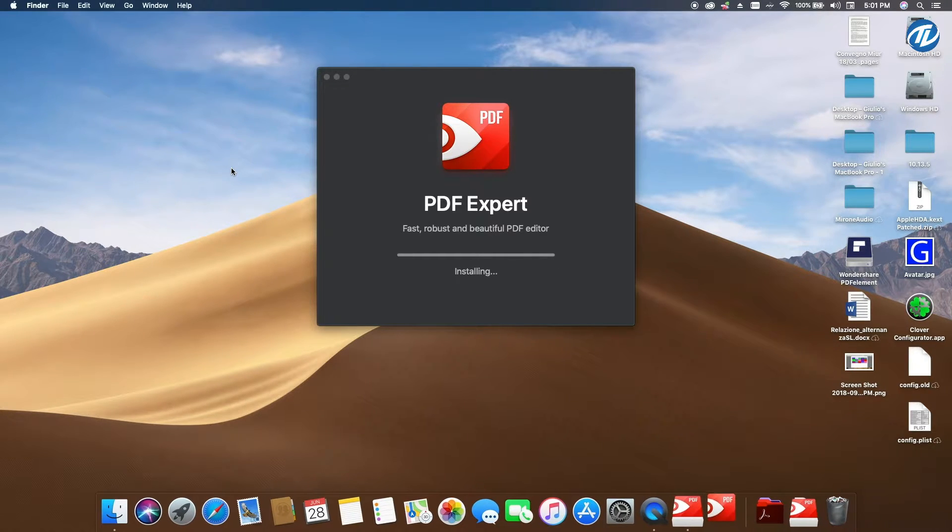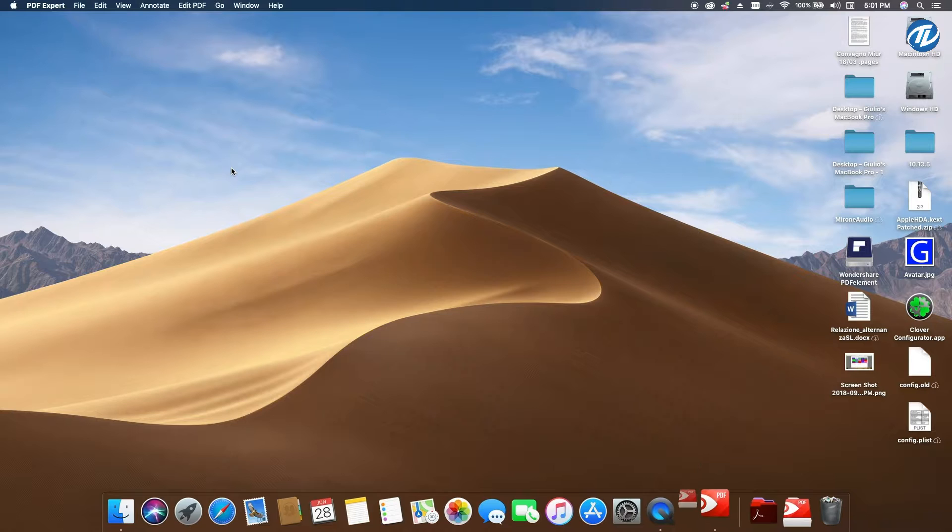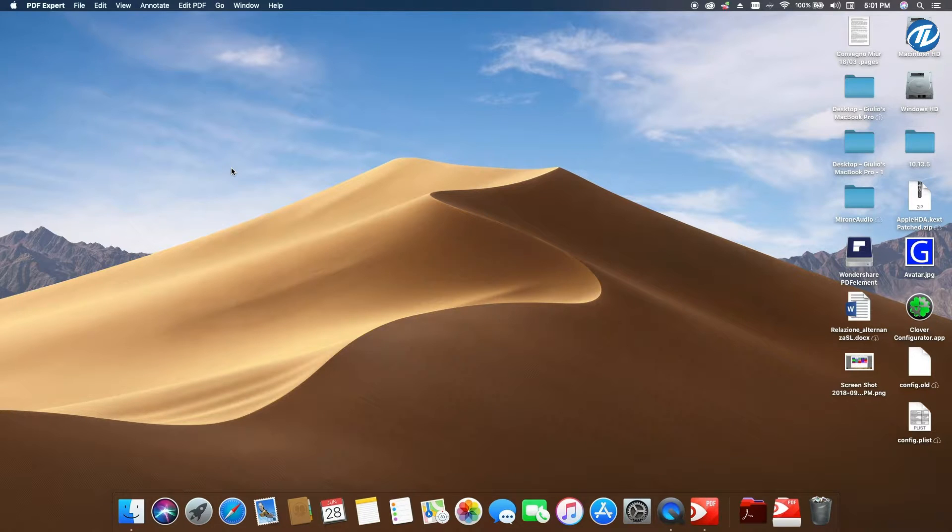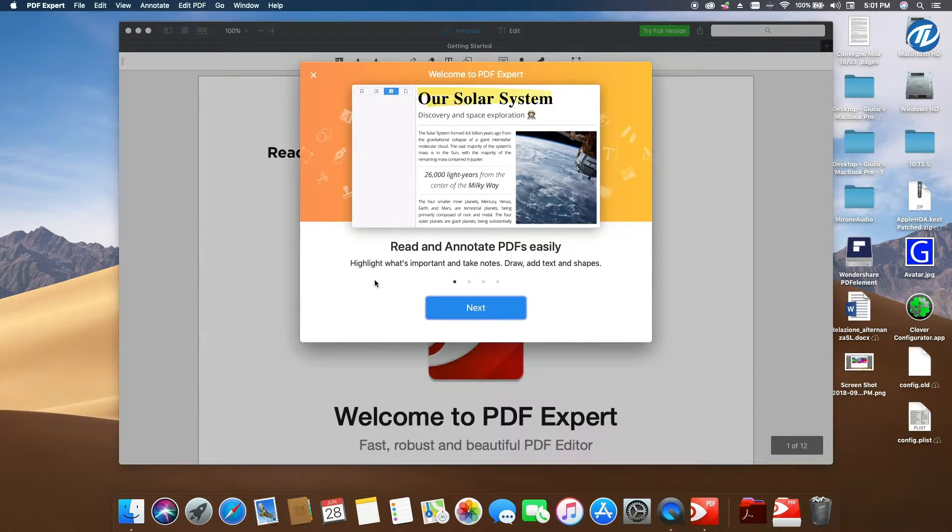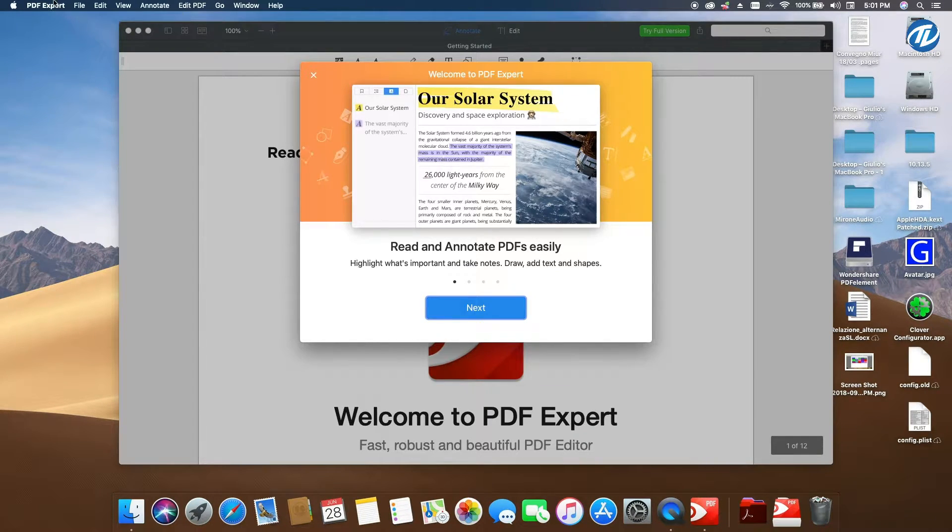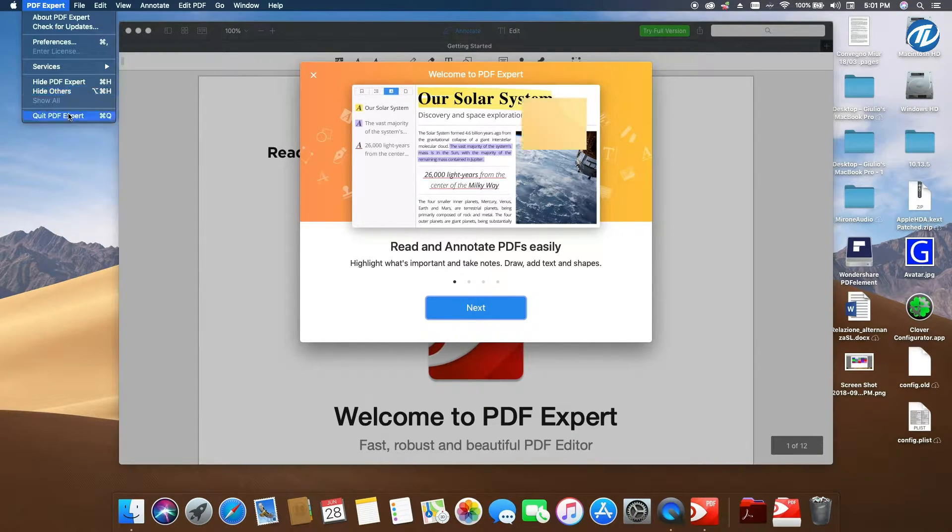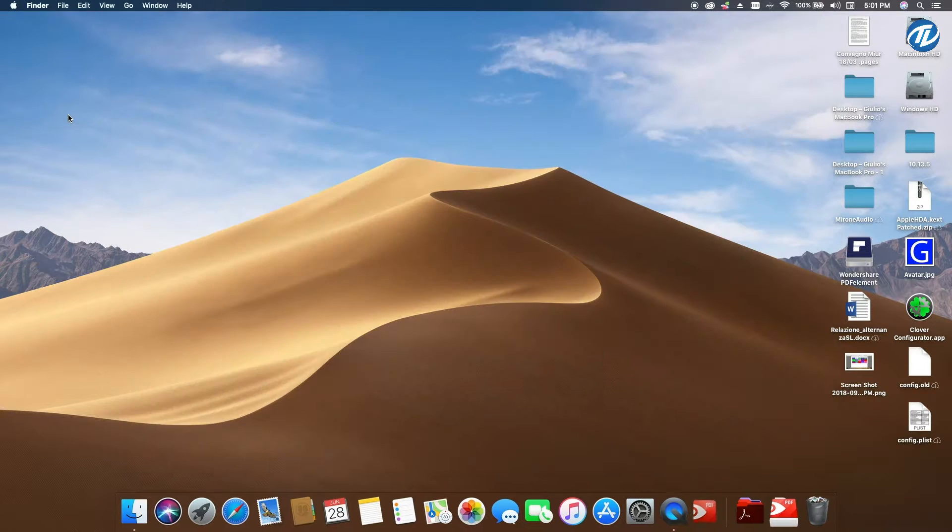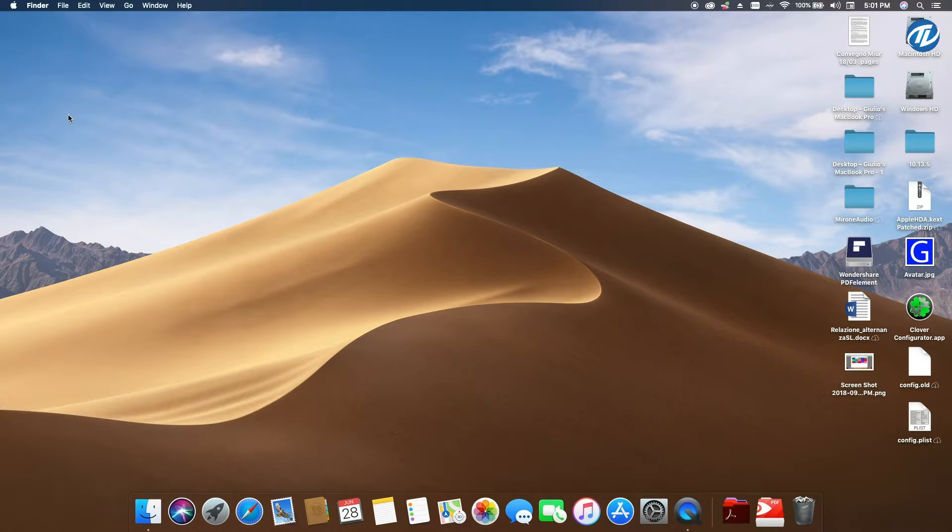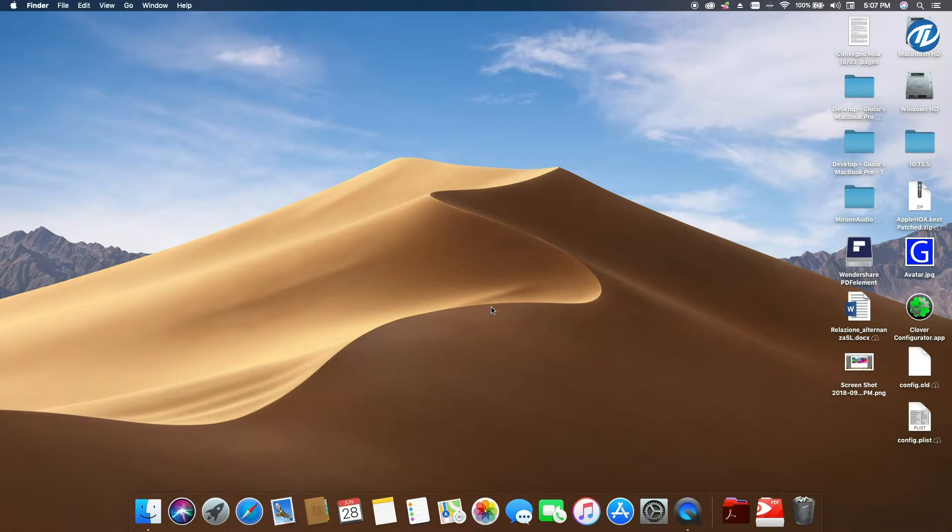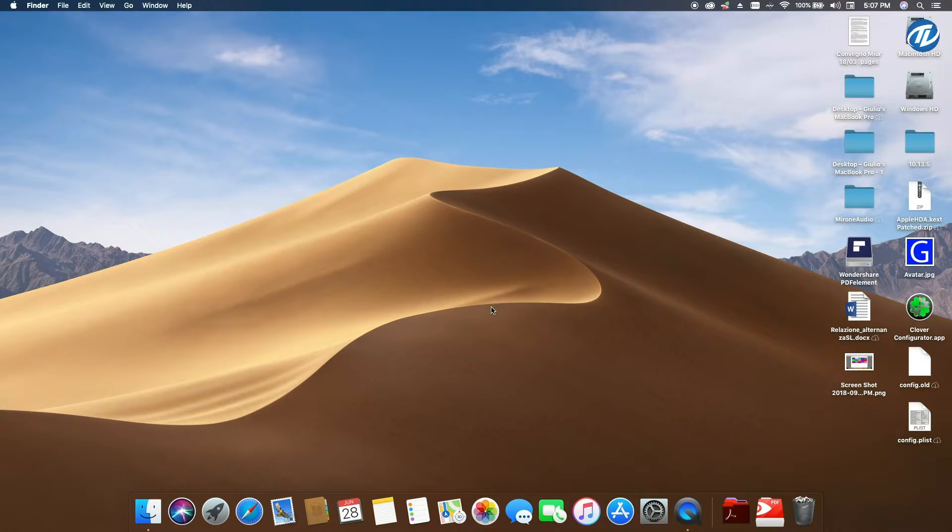We are ready now to see how fast they are to start up. PDF Expert is finishing the install and is going to open, but we don't care about it. Okay, now you have installed them.